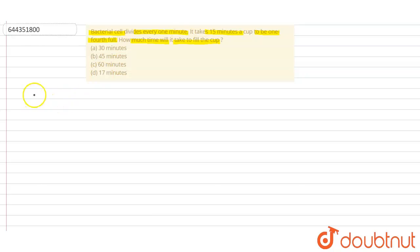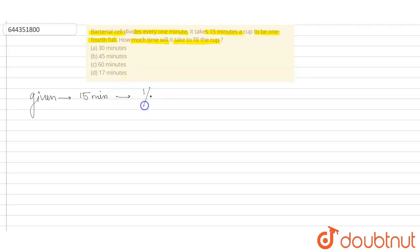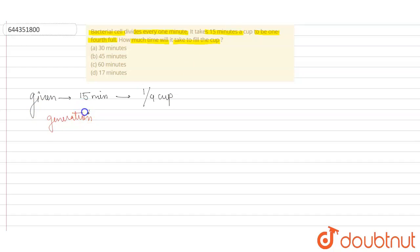So, the information given in the question is that the time duration is 15 minutes, and this time duration is required to fill one-fourth of the cup. According to the information, we can assume that the generation time—and it's given in the question as well—the generation time of the bacteria is basically one minute. It means it divides into two in one minute.